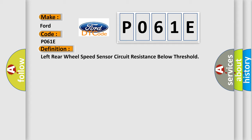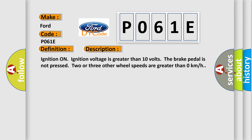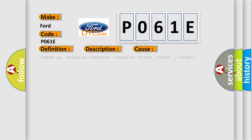And now this is a short description of this DTC code. Ignition on, ignition voltage is greater than 10 volts. The brake pedal is not pressed. Two or three other wheel speeds are greater than zero kilometers per hour. This diagnostic error occurs most often in these cases.